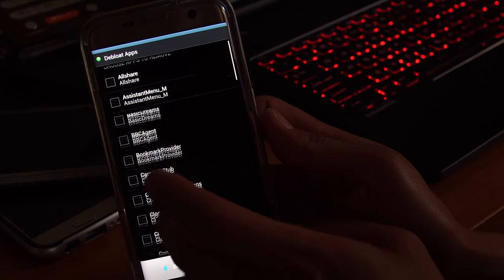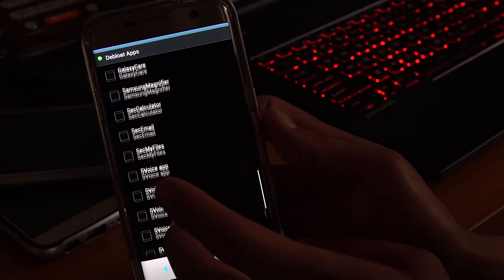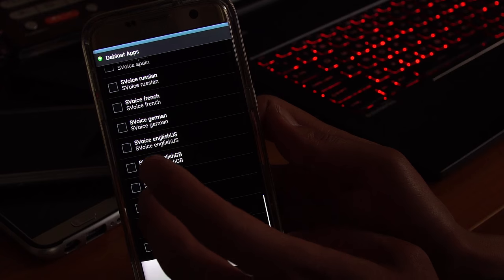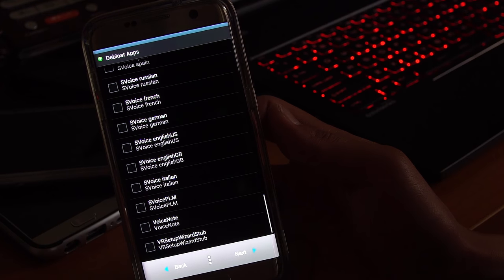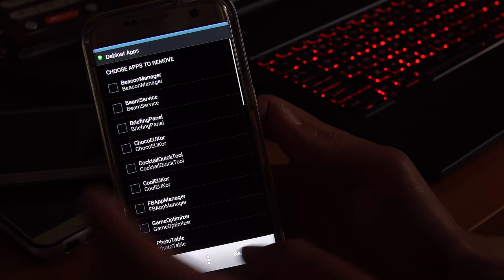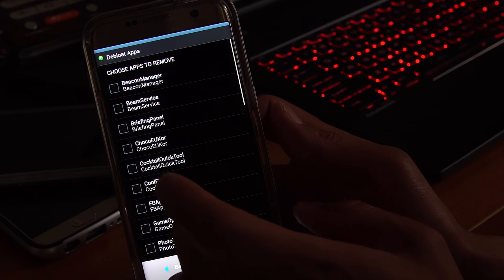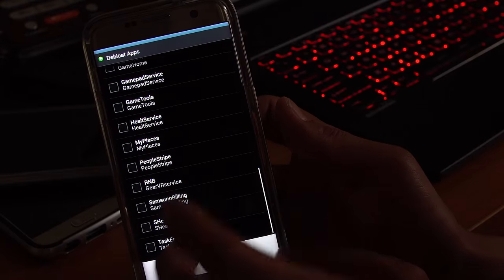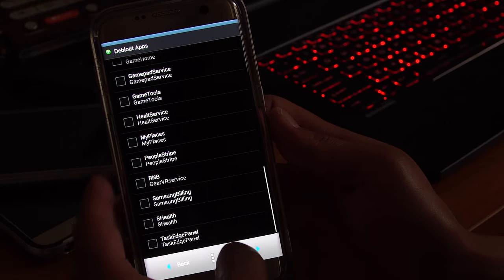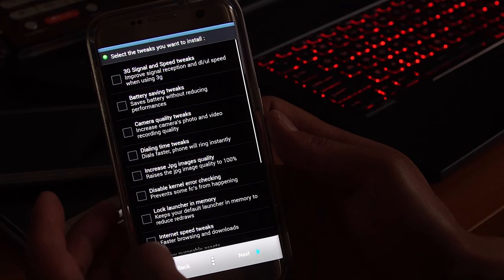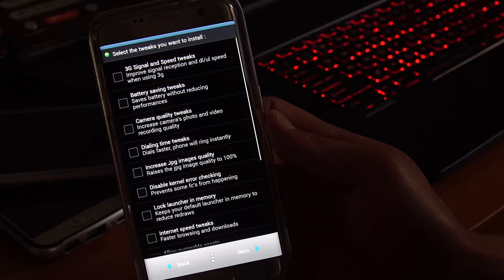You can go ahead and remove any bloatware you don't want, such as S Voice, S Voice Italian, all this stuff. And also you can go ahead and remove any of these apps here if you want to remove. I just install all of them because they don't really bother me. But if you want to remove it, you can do it.